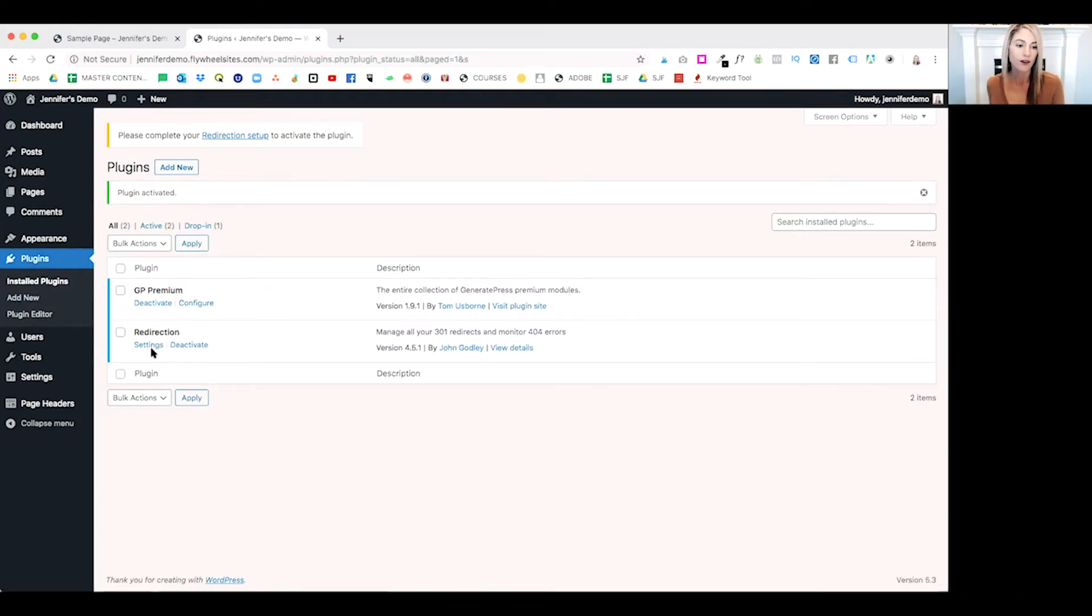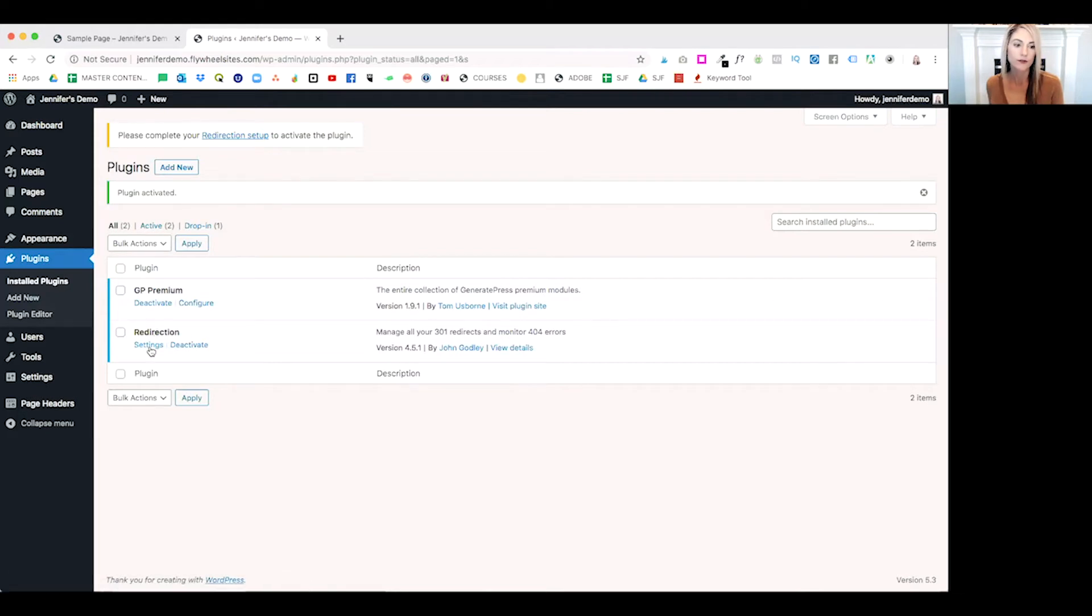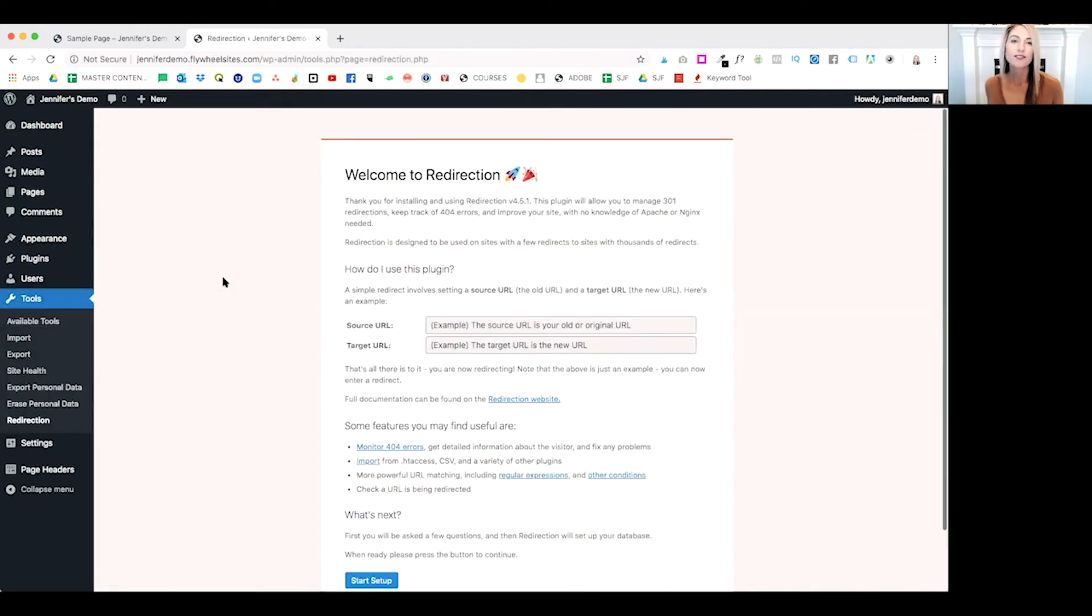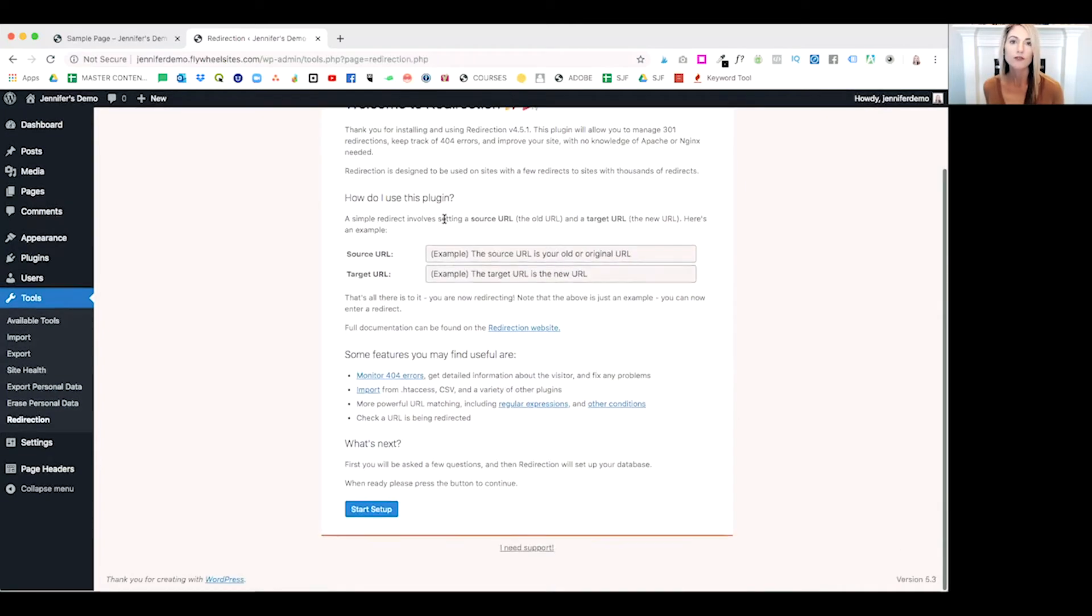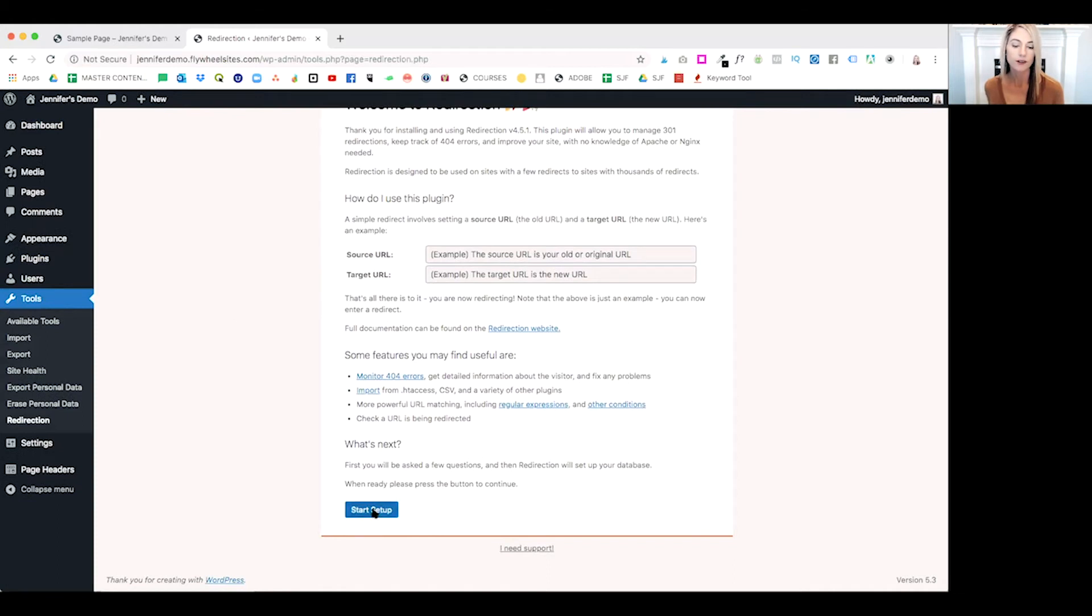In order to begin using redirection, it's really very simple. Go ahead and click on settings right there under the word redirection. If this is the first time using redirection on your WordPress website, you'll come to this welcome page. If you scroll down to the bottom, go ahead and click start setup.